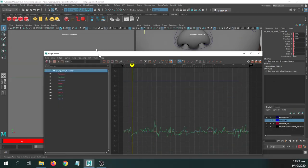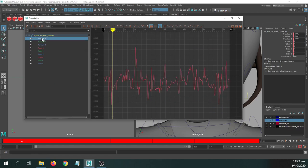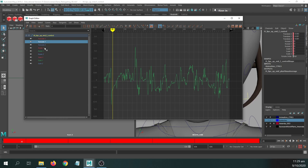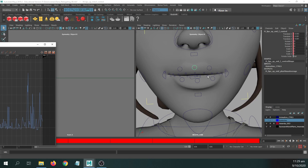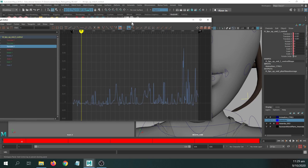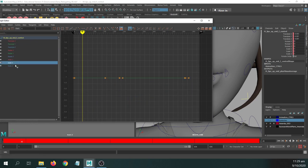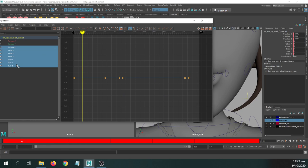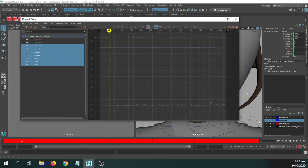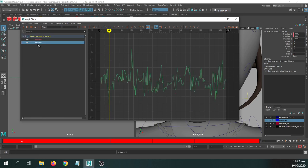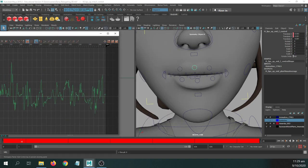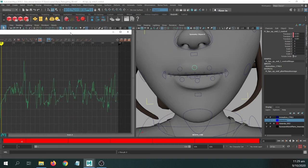In the graph editor, you may notice there are a lot of channels for any given control — for example, Translate X and Translate Y make sense, but Translate Z doesn't control anything meaningful for the mouth; it's just pushing toward or away from the screen. So Translate Z is one you could get rid of. The rotates and scales are also irrelevant. I'd select all channels I don't need, drag a selection around those curves, and hit Delete. Now I'm only looking at the two channels that actually matter. Do that for any curves that seem unnecessary for whatever section of the face you're working on.